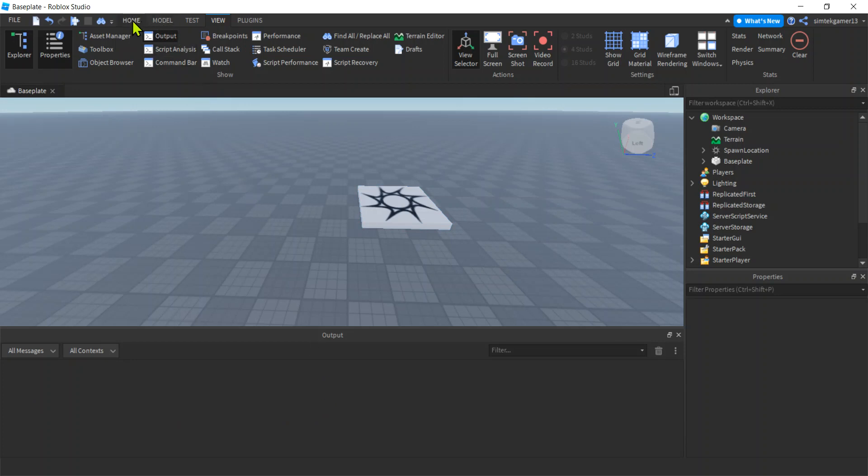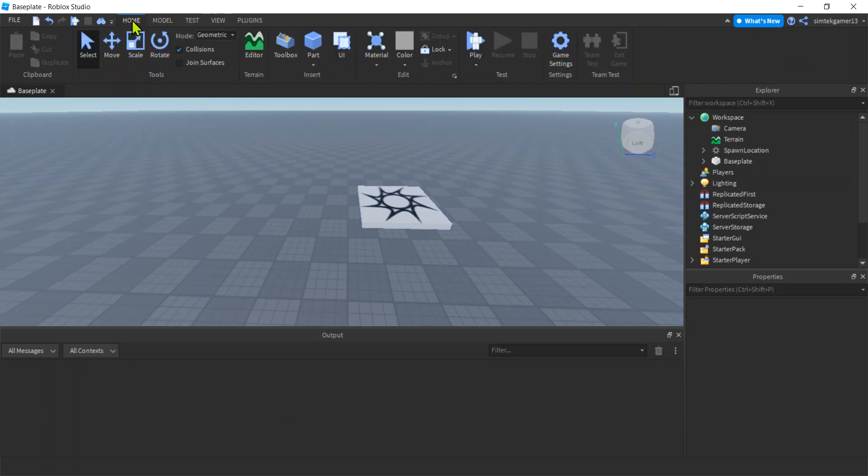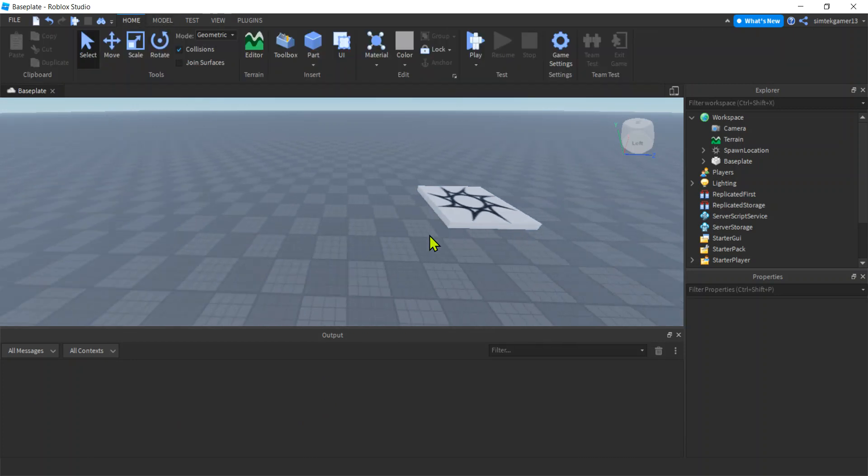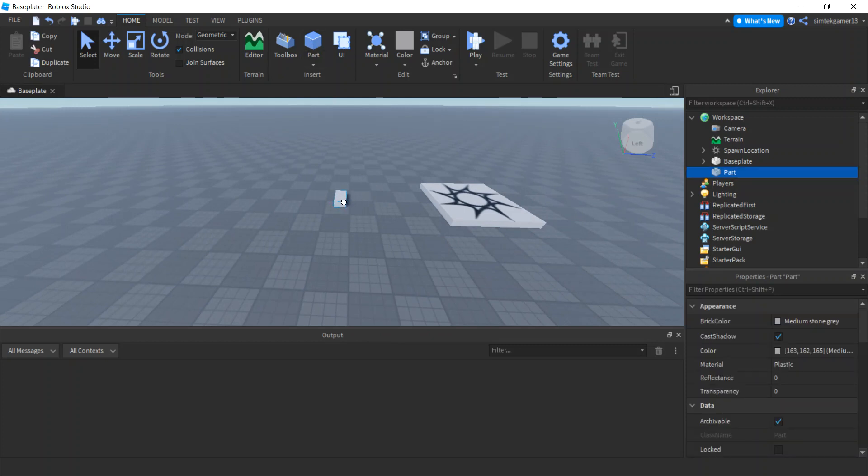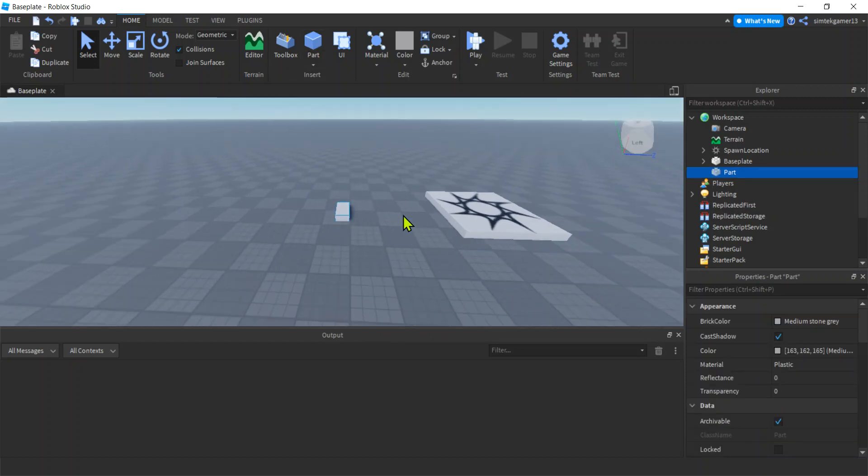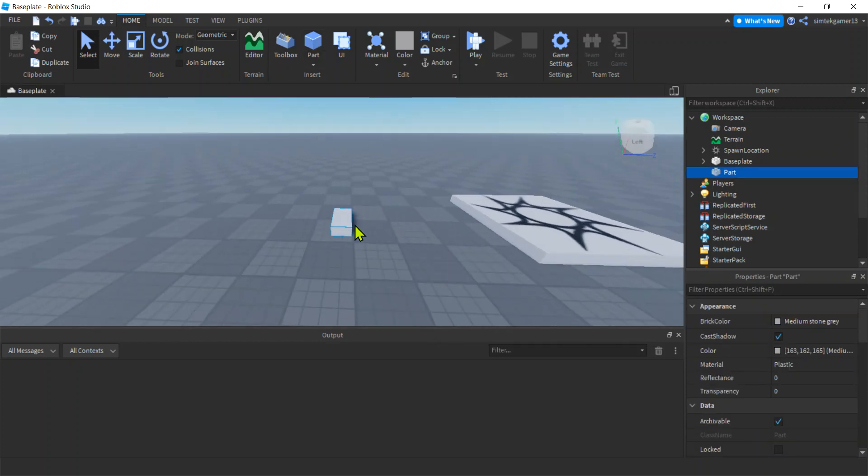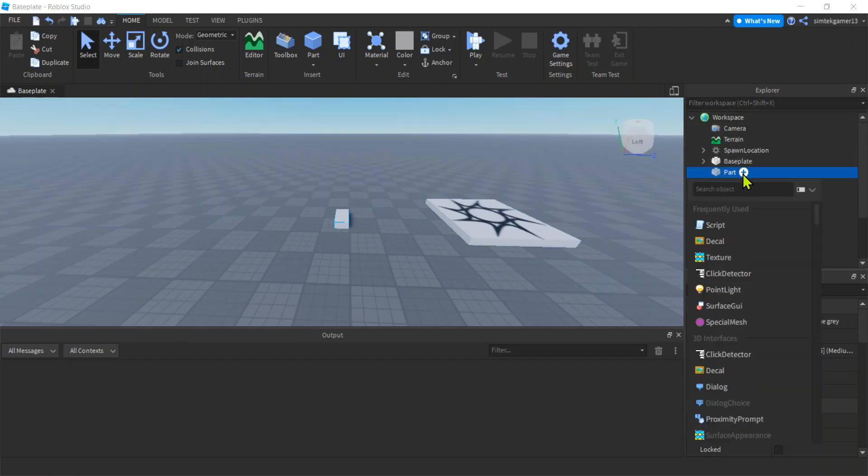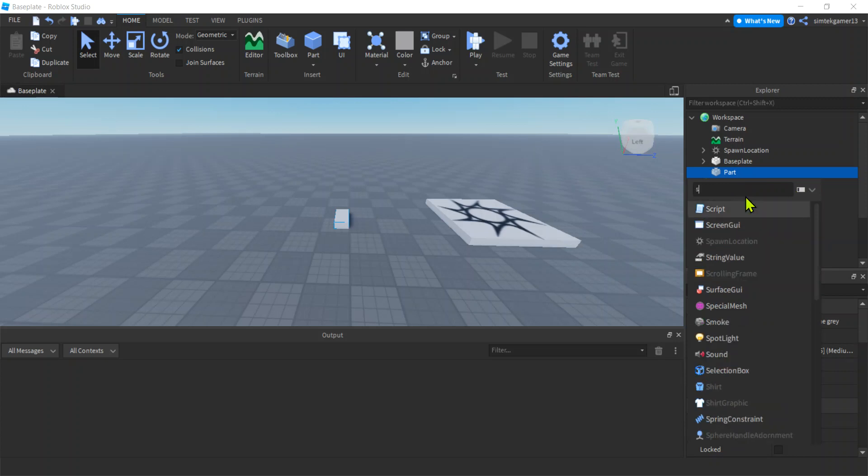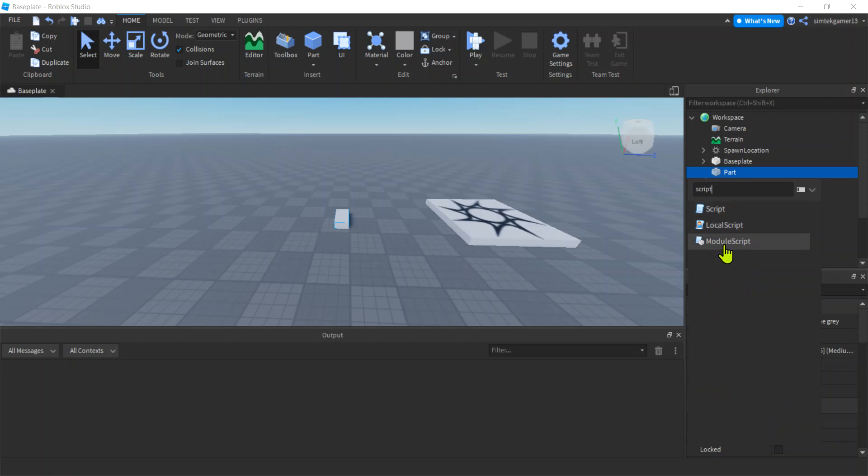Let's go back to the home tab. I'm gonna add a part and add a script to the part so we can do stuff with it. My part's right here in the workspace under the Explorer window. I hit this plus sign and I can see script here, but you might not have it, so just type script and you'll see three types of scripts.